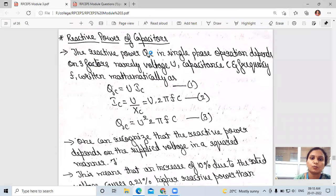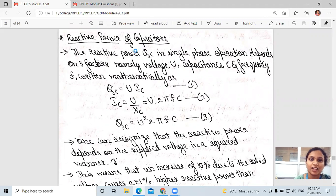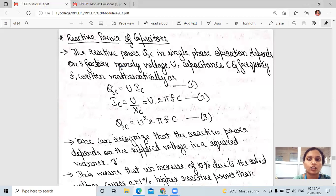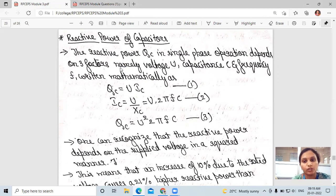The first question is reactive power of capacitors. The reactive power Qc in single-phase operation depends on three factors: voltage, capacitance, and frequency. Reactive power depends mainly on these three factors.